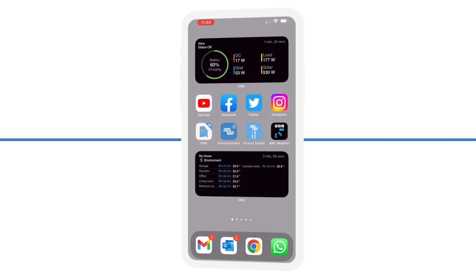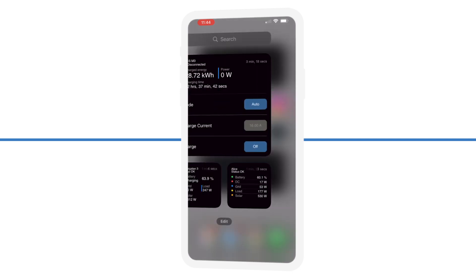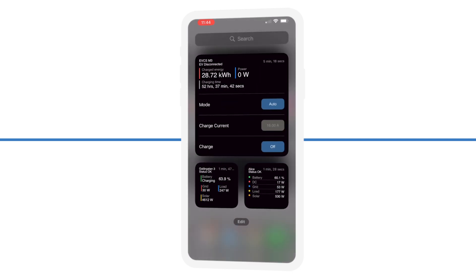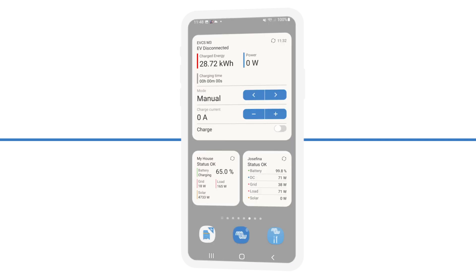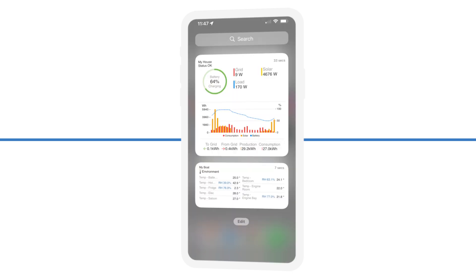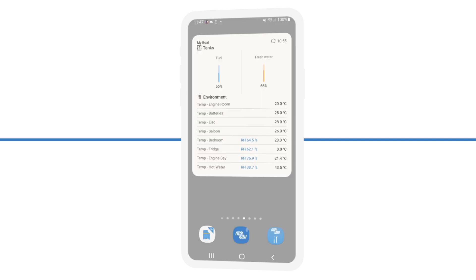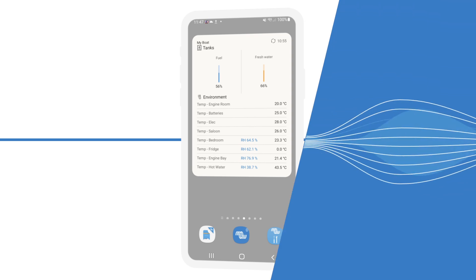For those that use themes and light or dark modes, the widgets of course follow your device's settings. We're super excited to bring you this range of widgets so you can see at a glance a wide range of information.